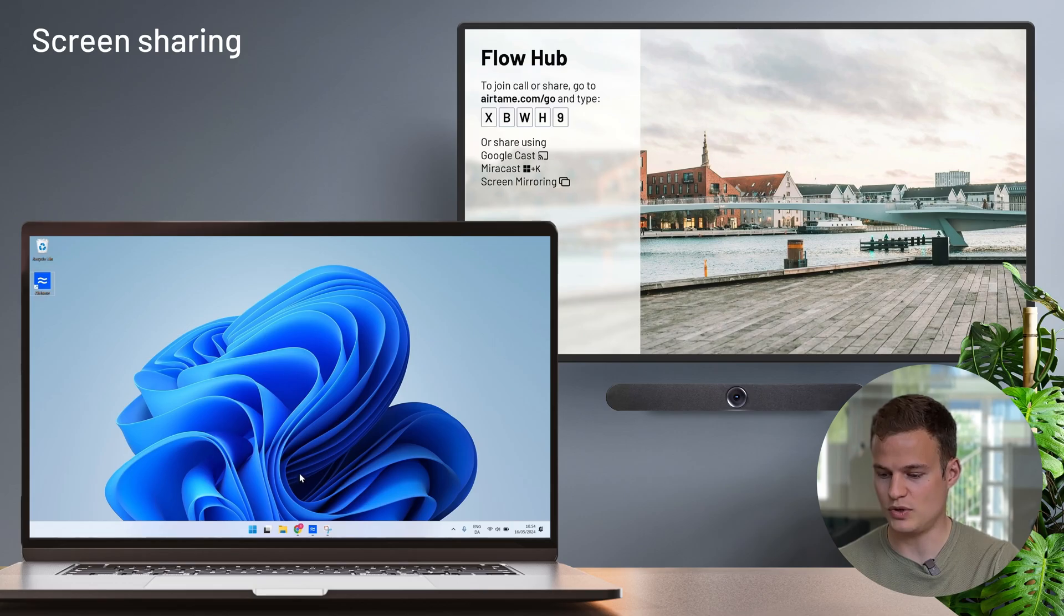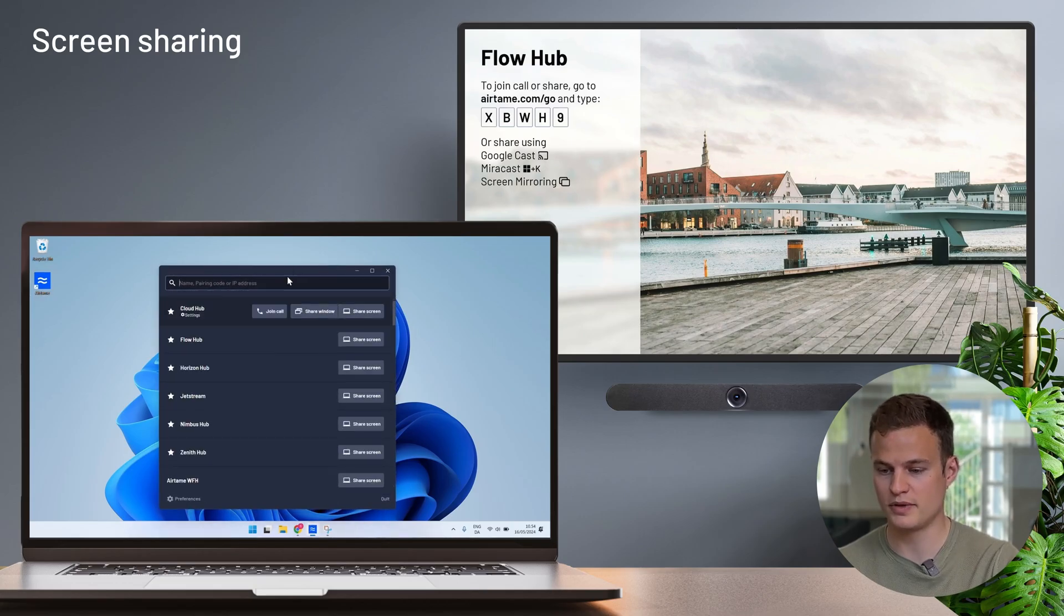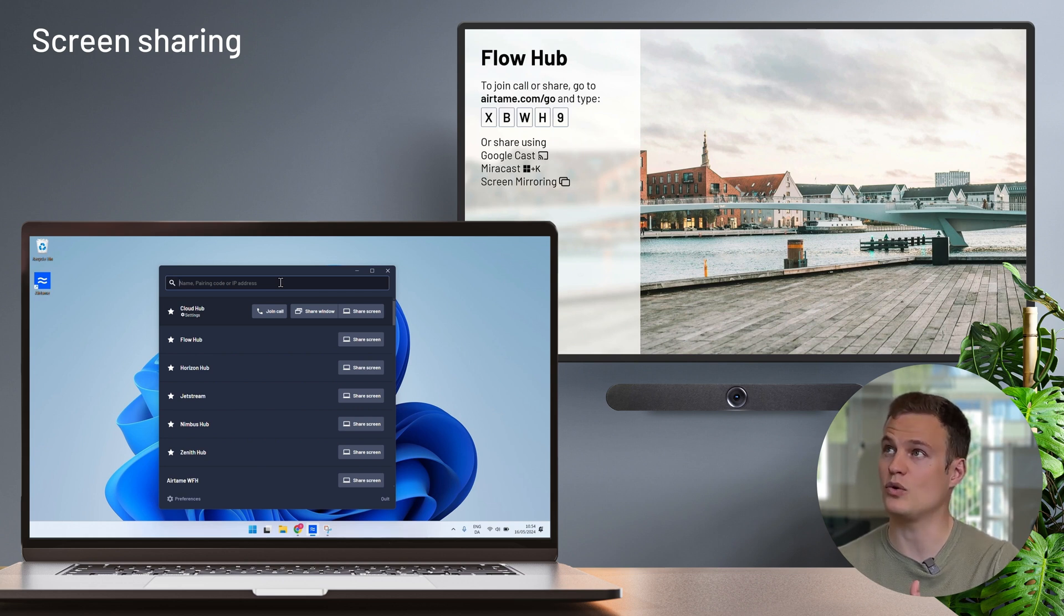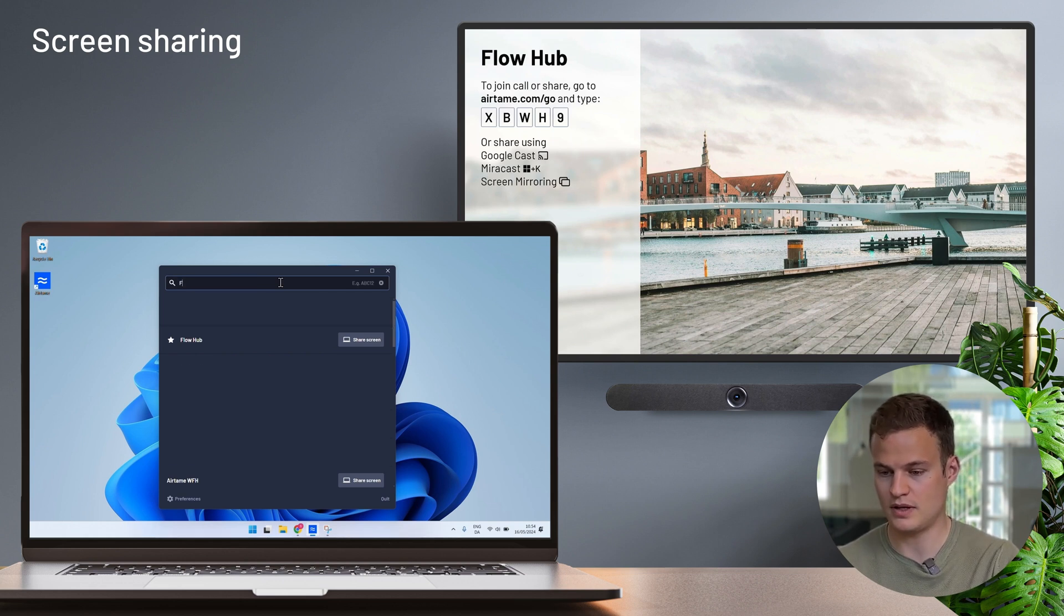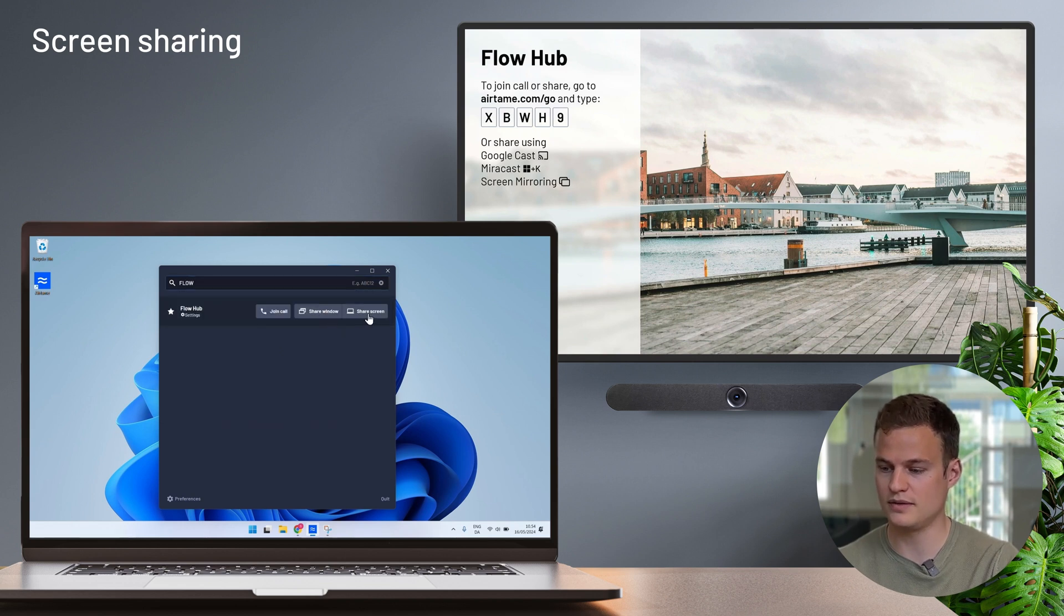So to share my screen from the Airtame desktop application I simply open it up and type in by either searching or using the pairing code on the screen. I will find the Flow Hub and click on share screen.